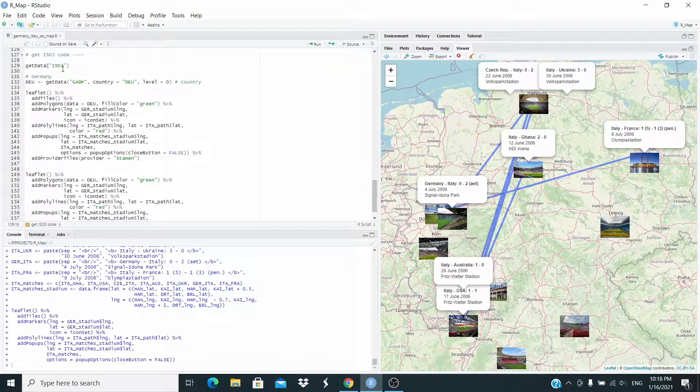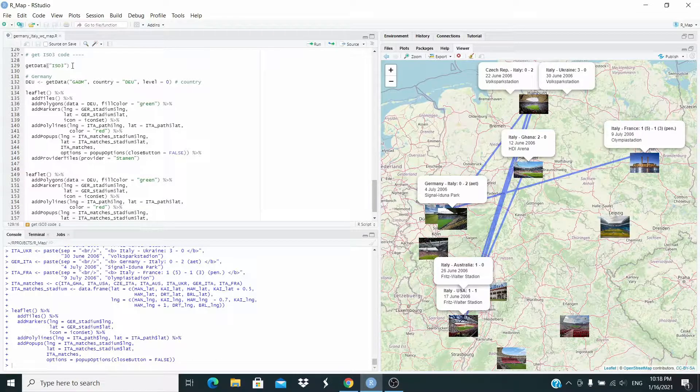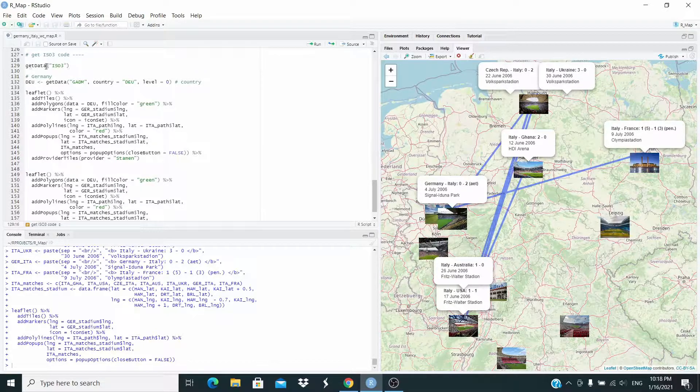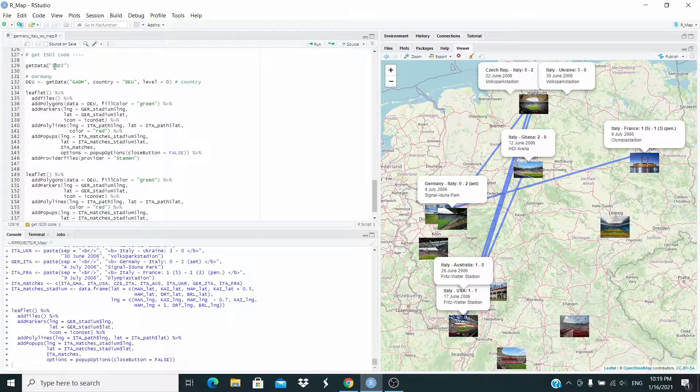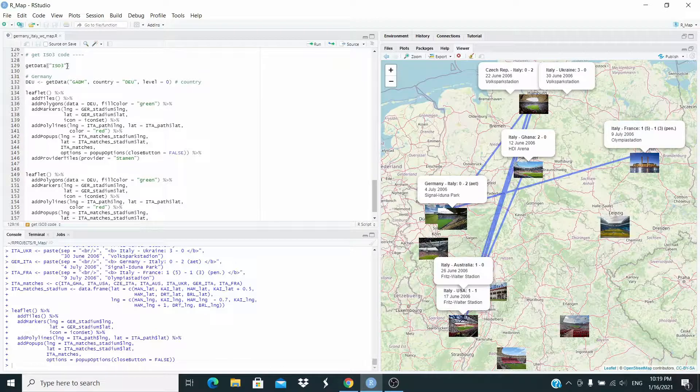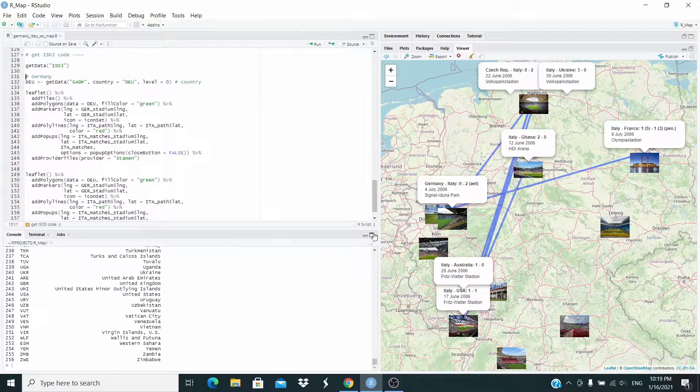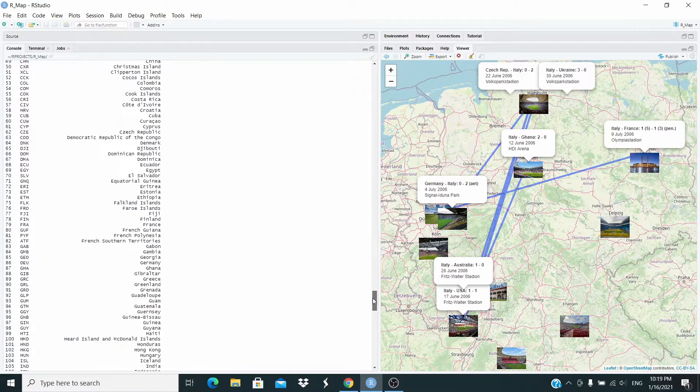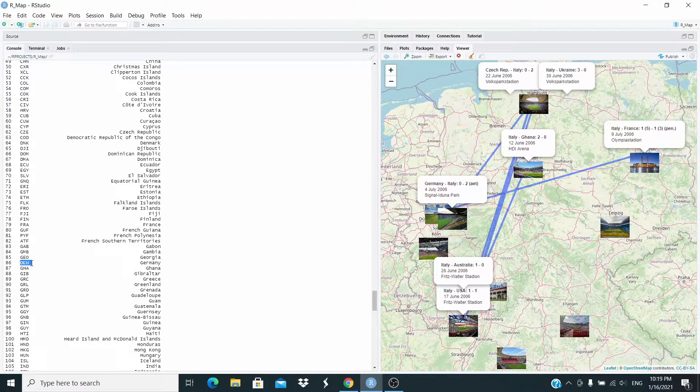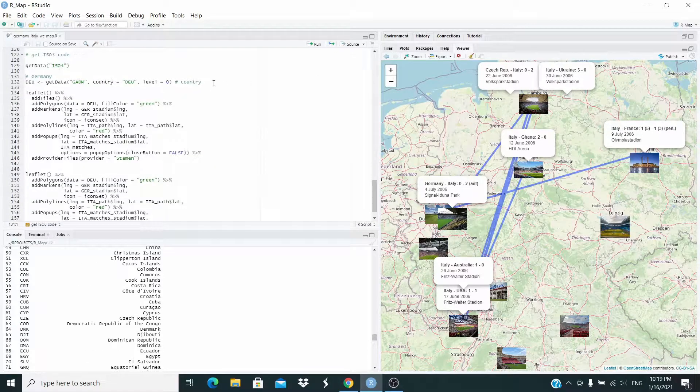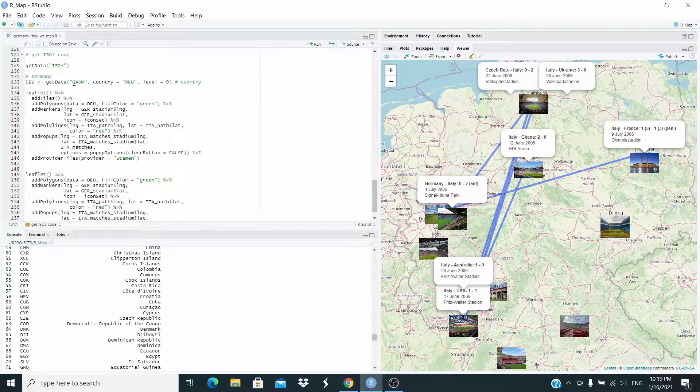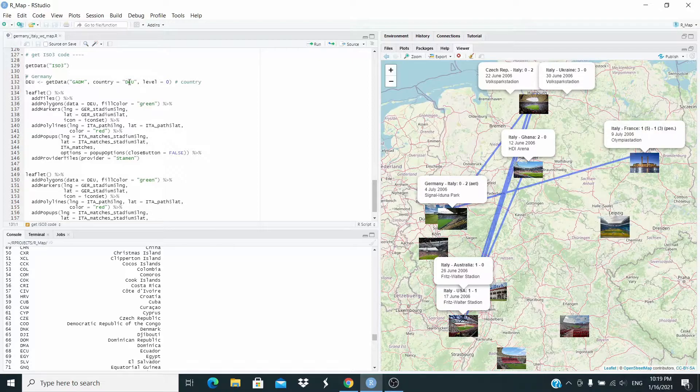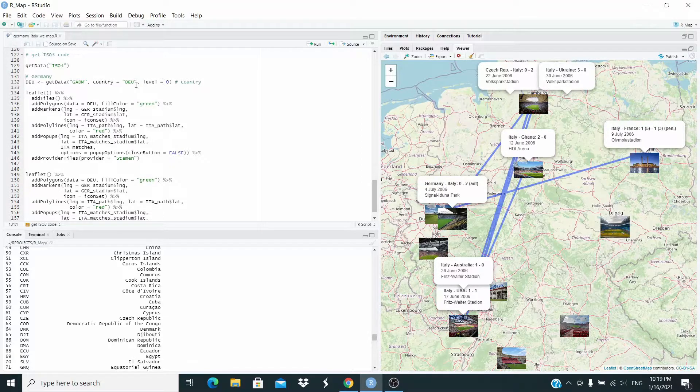So now that we know the code, we can run this function here. We are getting the data from this database country equal DEU Germany, basically level equal zero. Because we want the border of the country only. And this one, I explained this code basically in the other two videos. Let me show here. The SD is this one. Basically, if you run this one for the first time, you will download the data. You will see a bar that they will tell you that you are downloading the data. It will take a few seconds around this code.